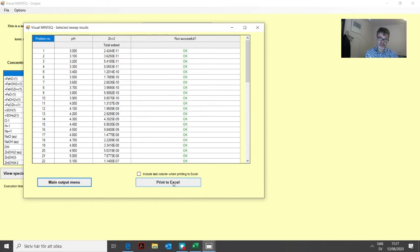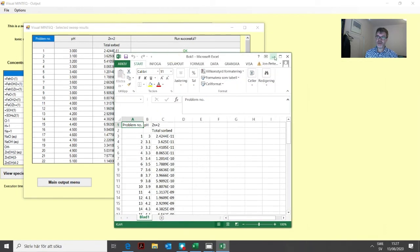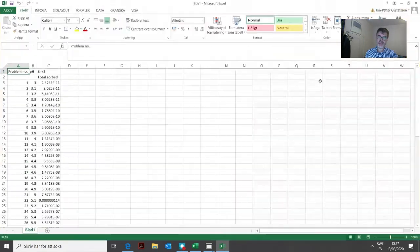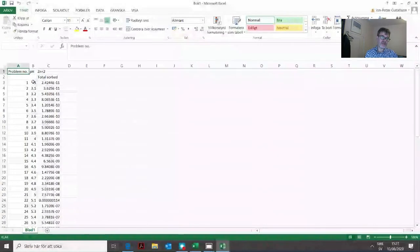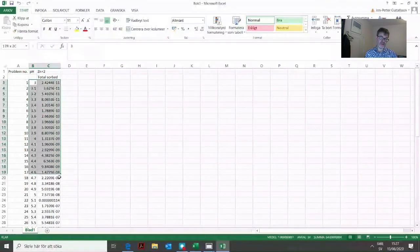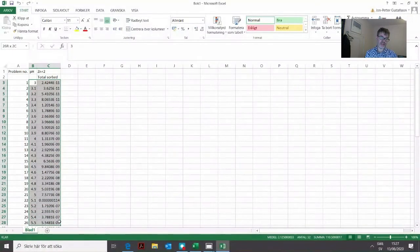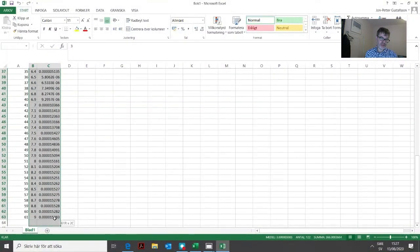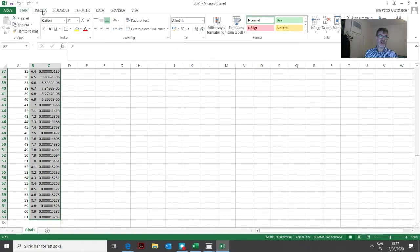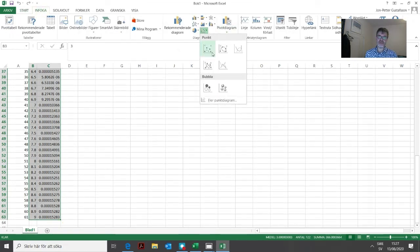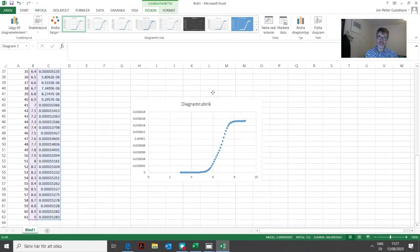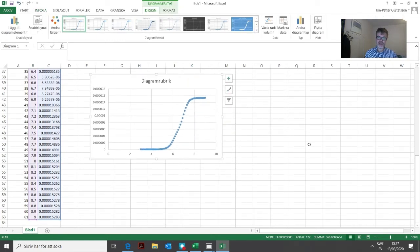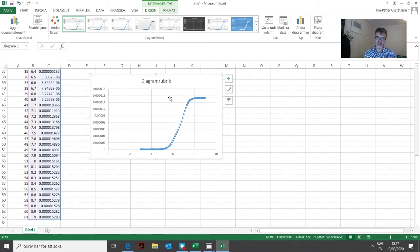We can print them out to Excel. Here we can make a graph. We can look at the pH dependence on the sorbed zinc. We mark these two columns and add some kind of graph. Here is our graph showing the sorption of zinc on this ferrihydride surface as a function of pH.